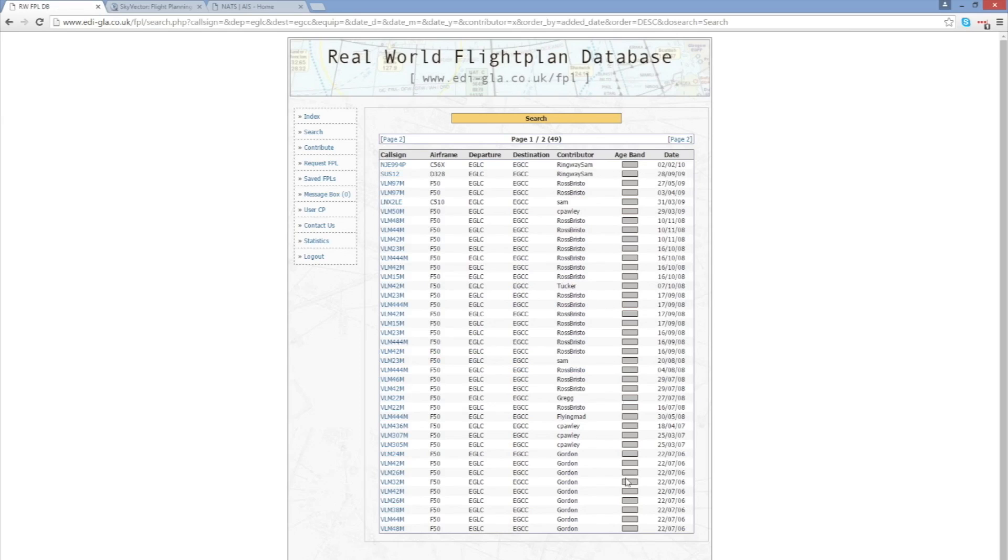All of the age bands for these flights are colored grey indicating they're fairly old. Indeed the most recent one I've got is dated 2010. But let's choose that flight.